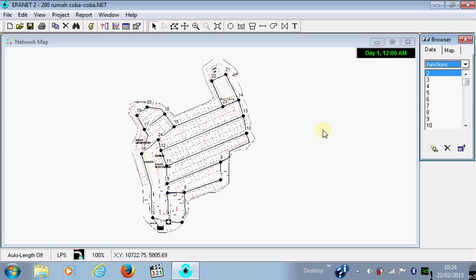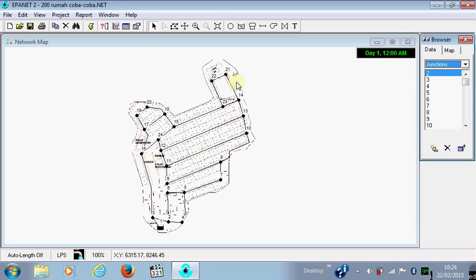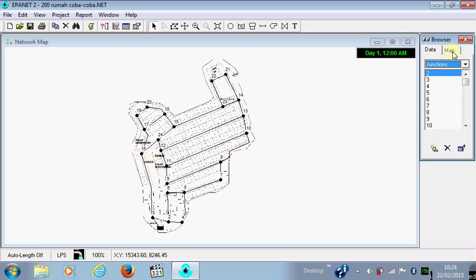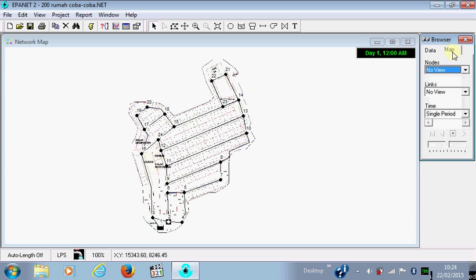And if you want to know the result in each node or in each pipe, you can click this. And for this simulation, I want to know the pressure.